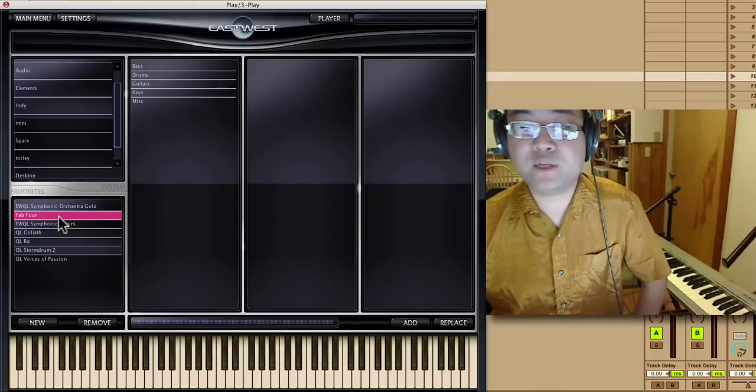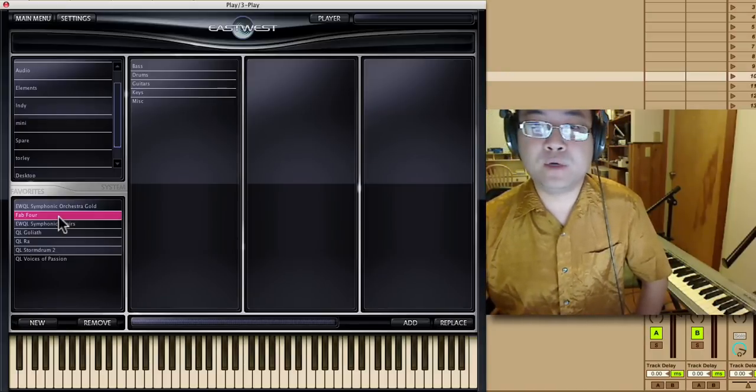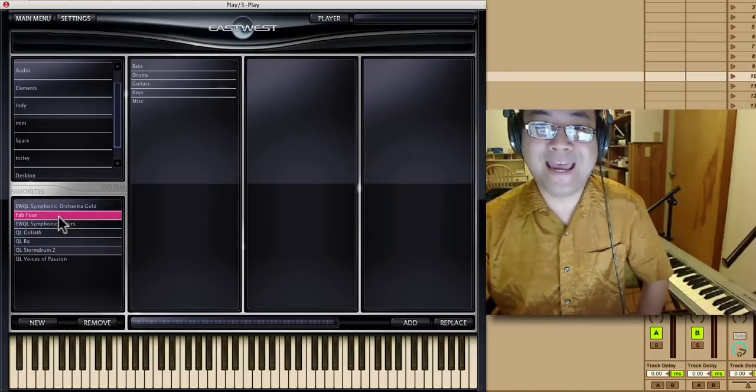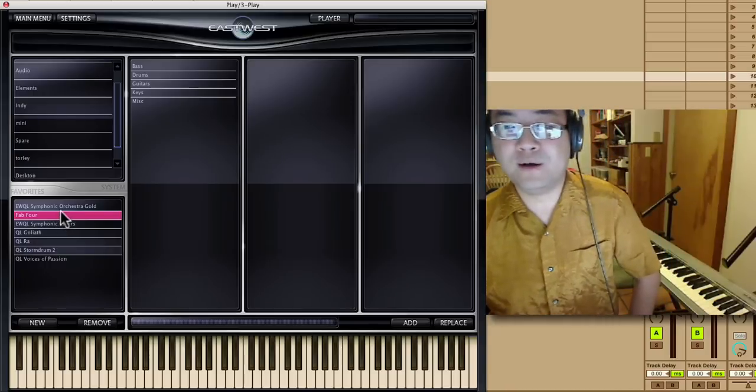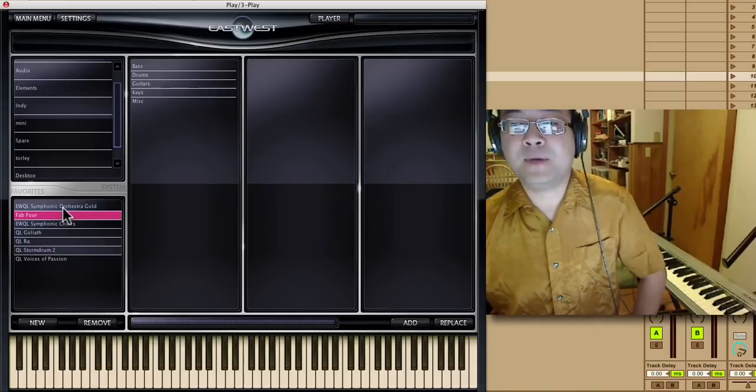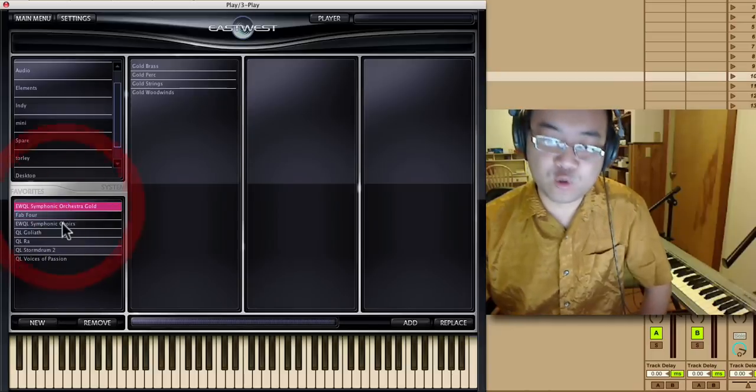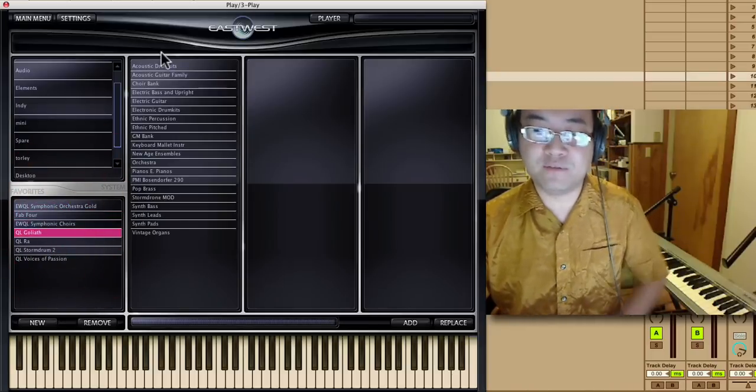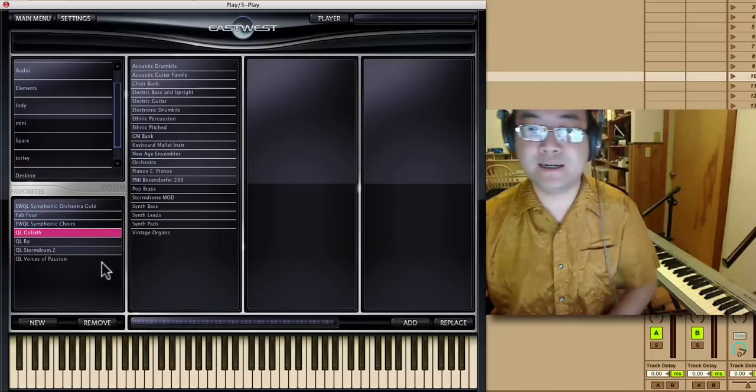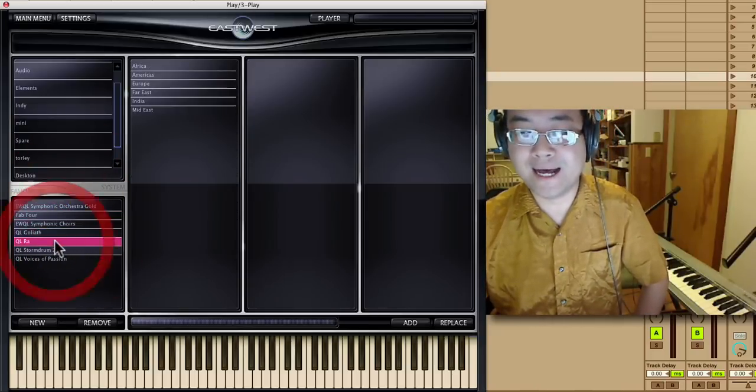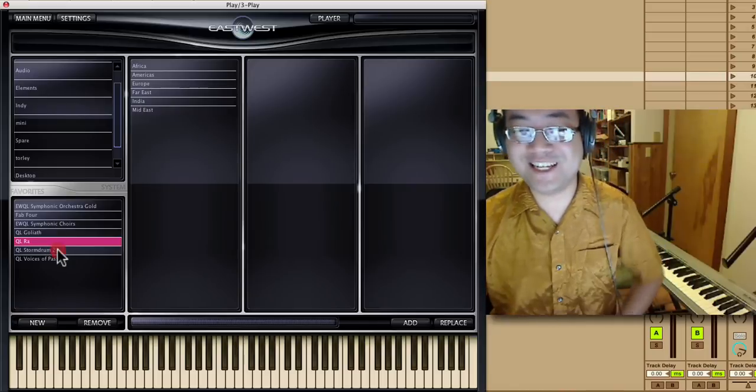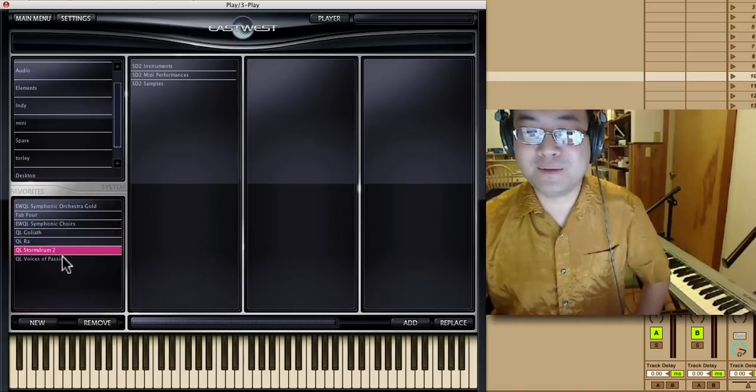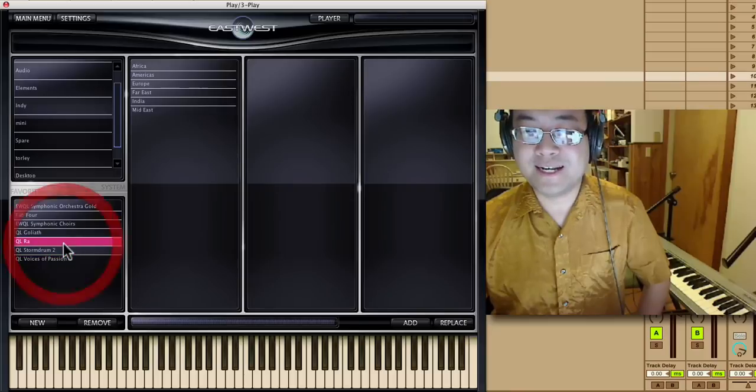I went with Fab Four, which is a tribute to a certain band, an homage if you will, while avoiding litigation. But of course, I got the Symphony Orchestra, the Choirs Goliath, which is a variety, a smorgasbord internationally, Ra, Storm Drum 2, and Voices of Passion.